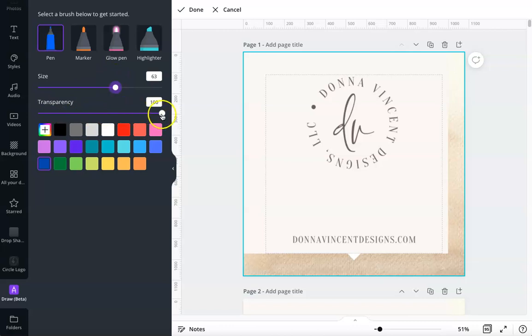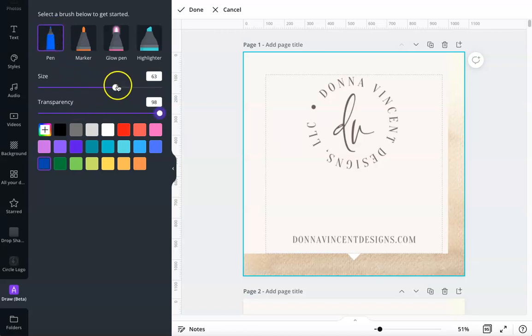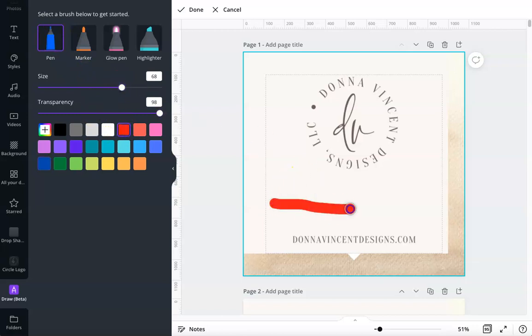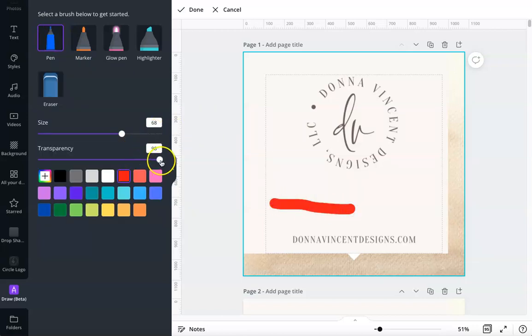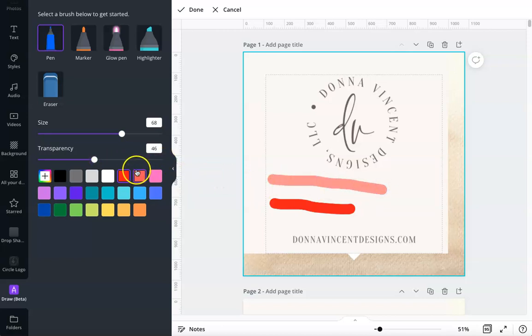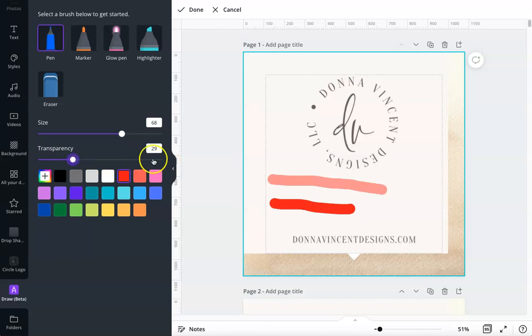You can change the transparency. If you want the transparency changed, you have to change it before you draw the line. You don't draw the line and then change the transparency. You have to do it before. So now if I draw the red line, you see it's more transparent. That's the only thing to keep in mind. The transparency needs to be set before you draw the line.